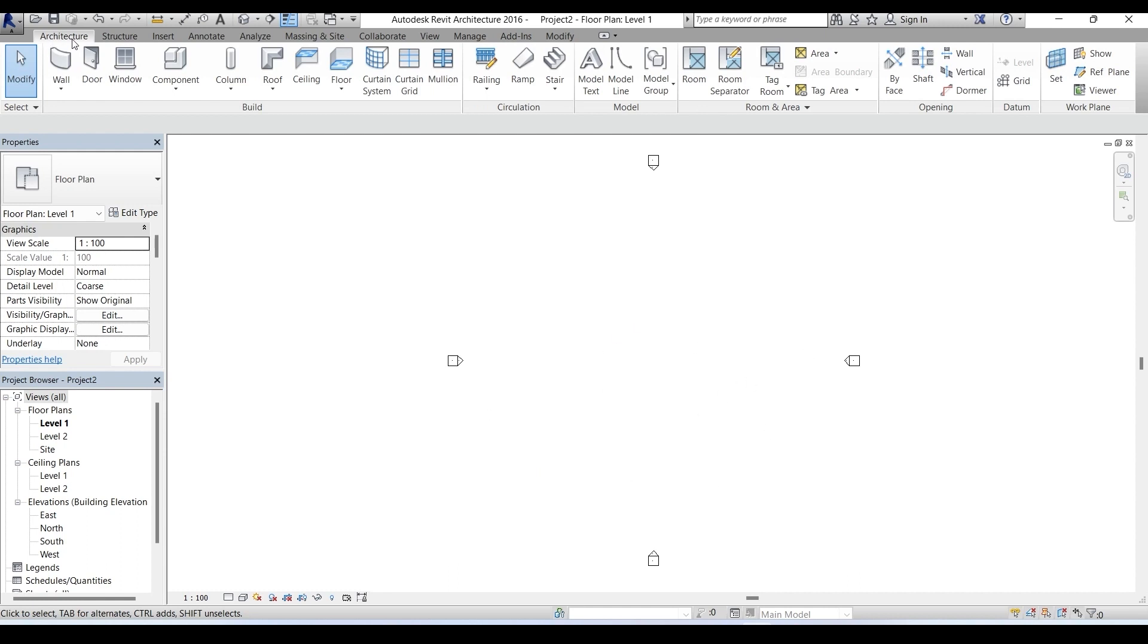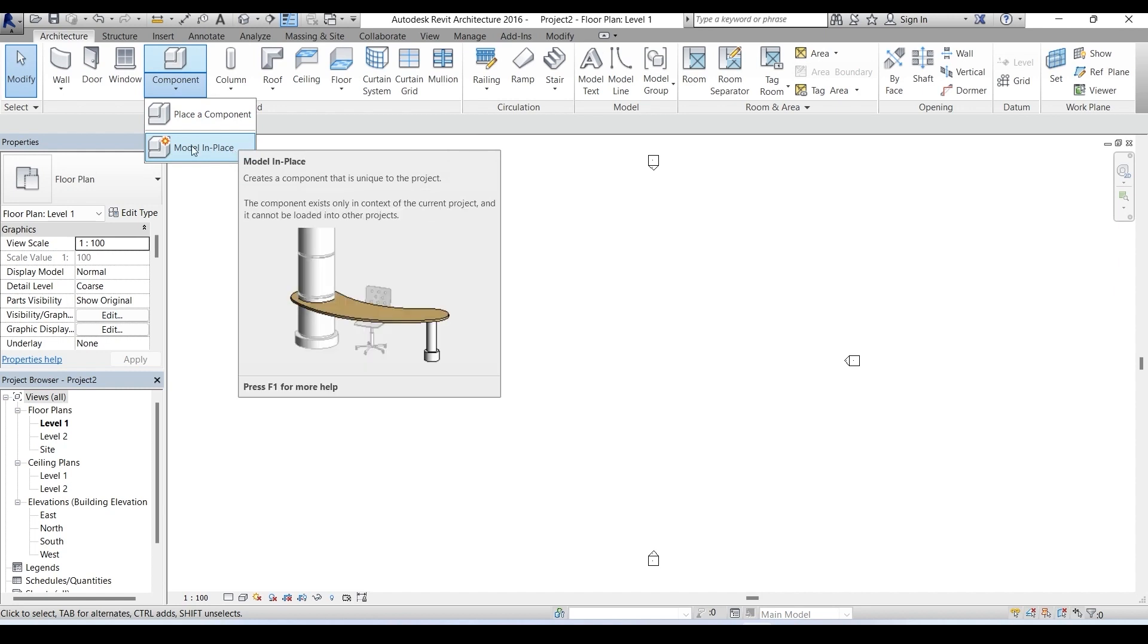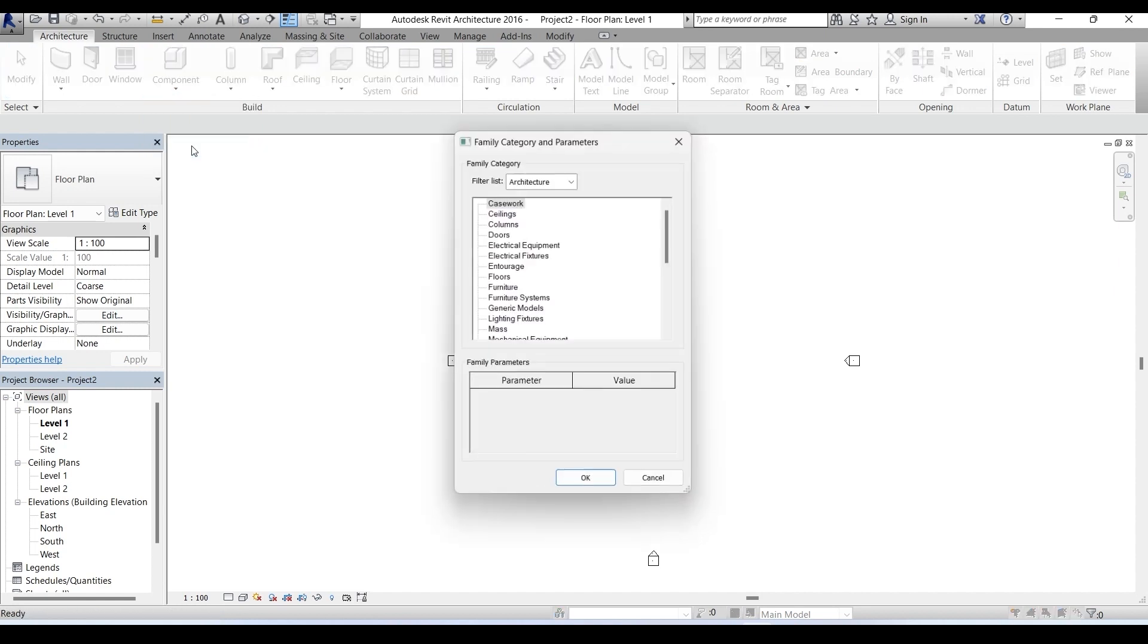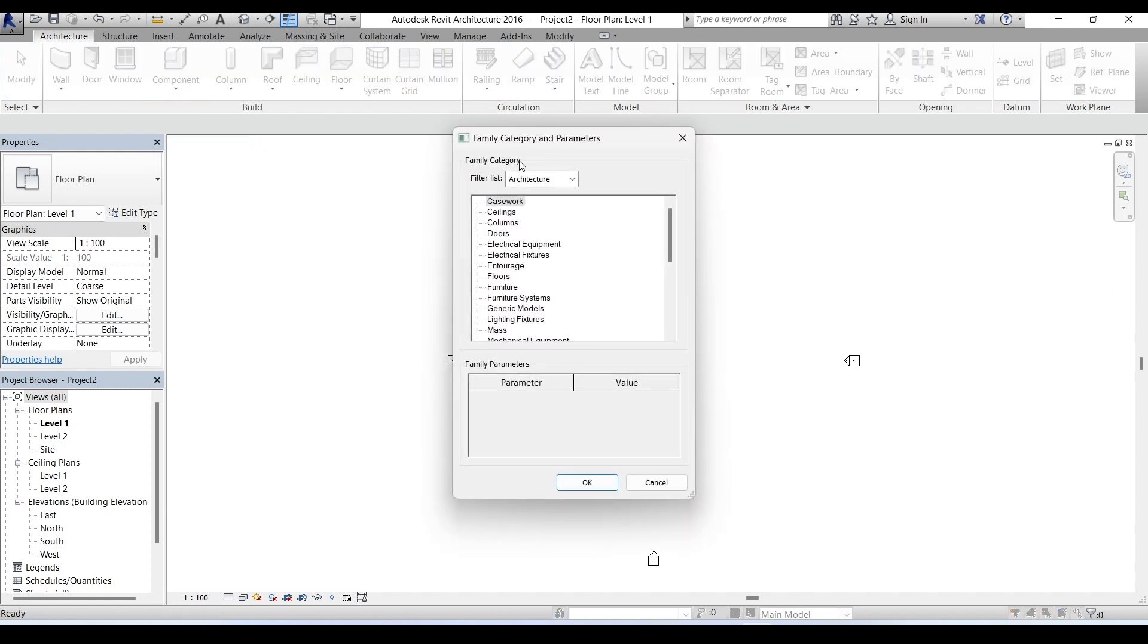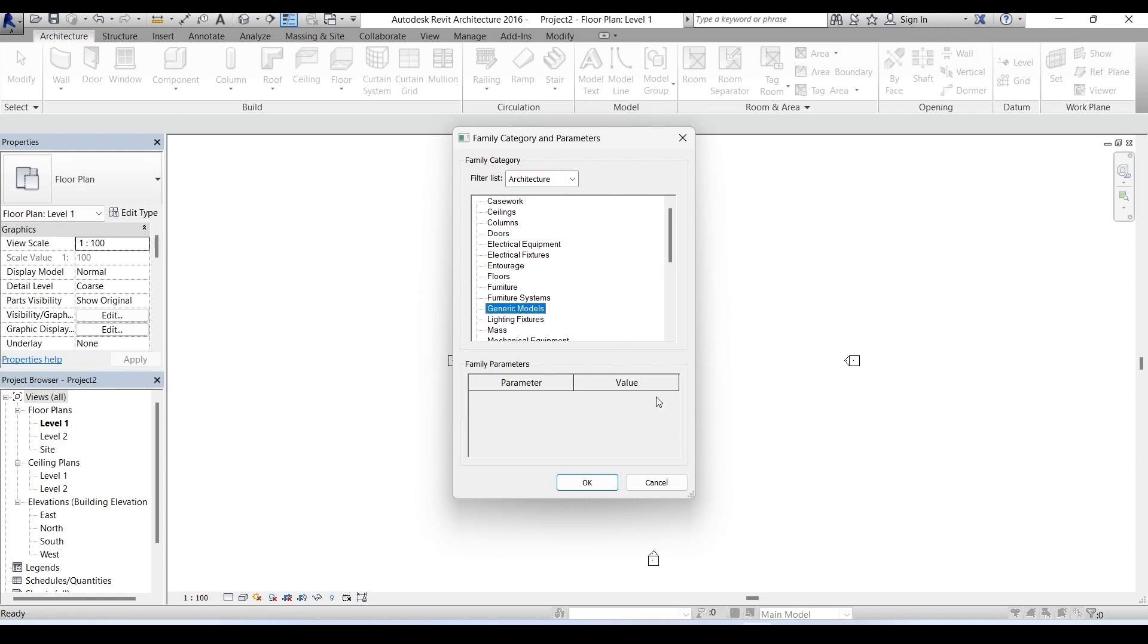In this architecture menu we have the Build tab and here is the component tool. Click on it and we have two options: place a component and model in place. Let's select model in place and we have the family category and parameters dialog box. Click this arrow for filter list. We have options: architecture, structure, mechanical, electrical, and piping. The default is architecture and it's what we want. Just below we select generic model and click OK.